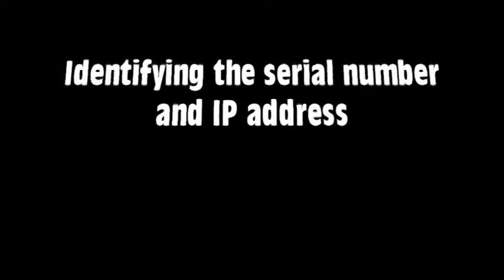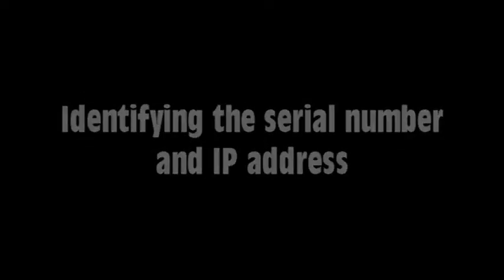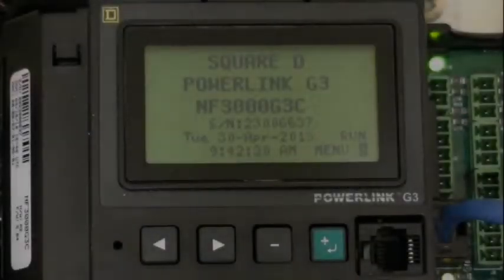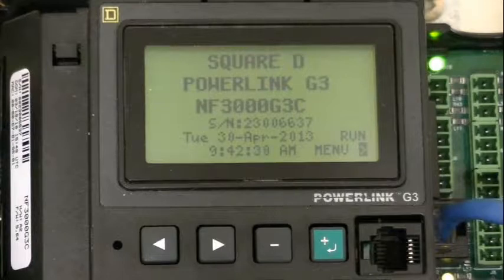Step 2: Identifying the controller's serial number and IP address. With your controller connected and powered on, you should see a home screen on your display like this. From here, you can identify the model and serial number of your controller.